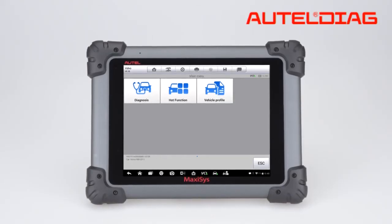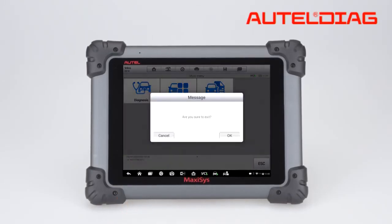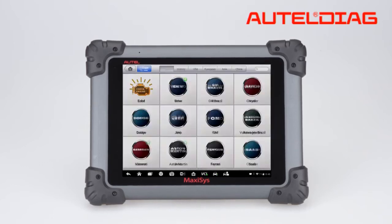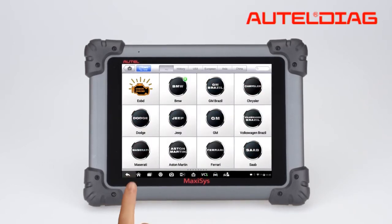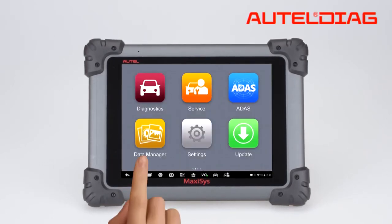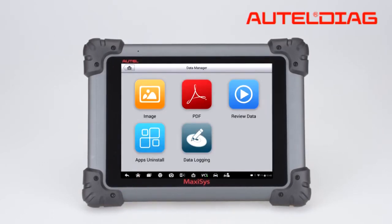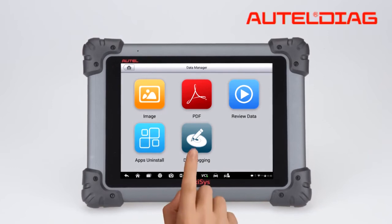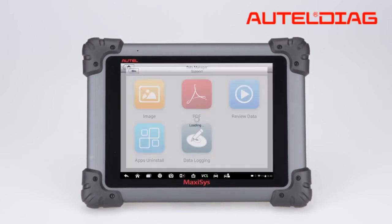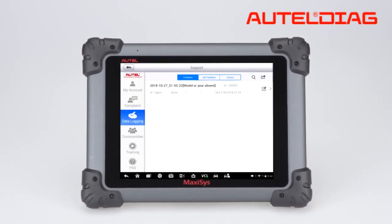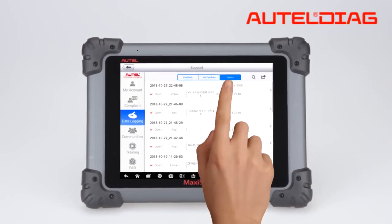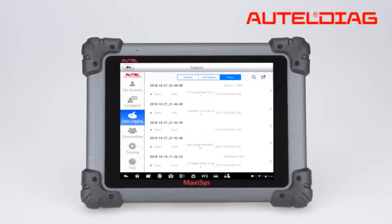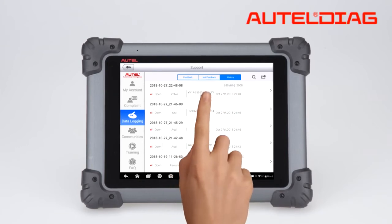If you have exited the session before saving or uploading it, locate the session under the History tab of Data Manager. Tap the session and save or upload it.